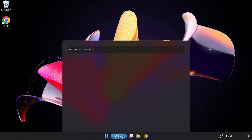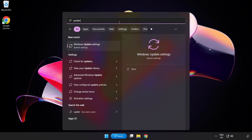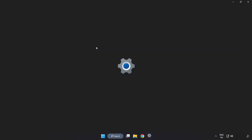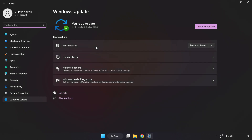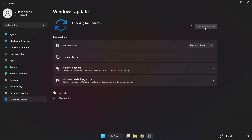Click the search bar and type update. Click Windows Update Settings. Click Check for Updates. After completed, click close.